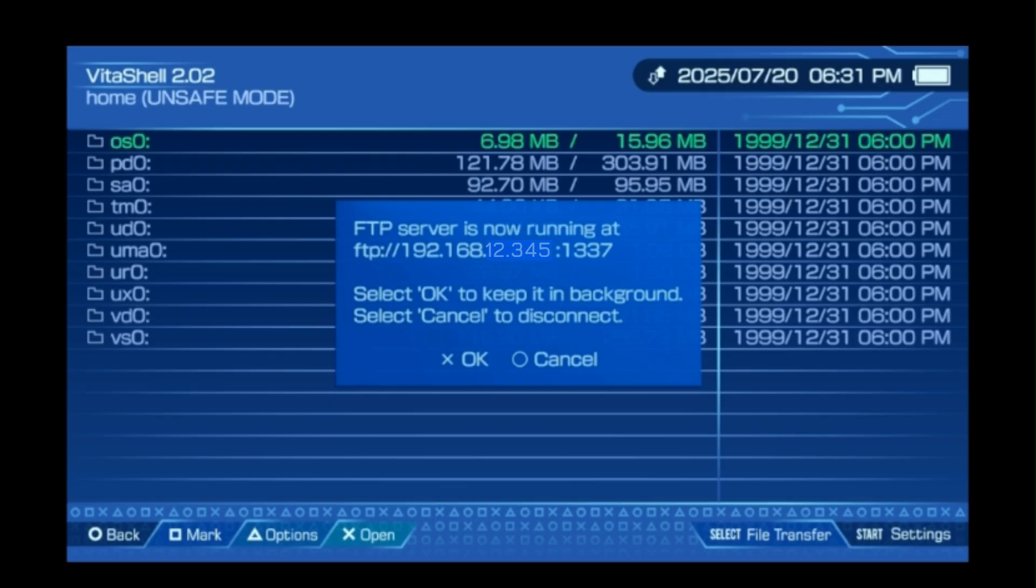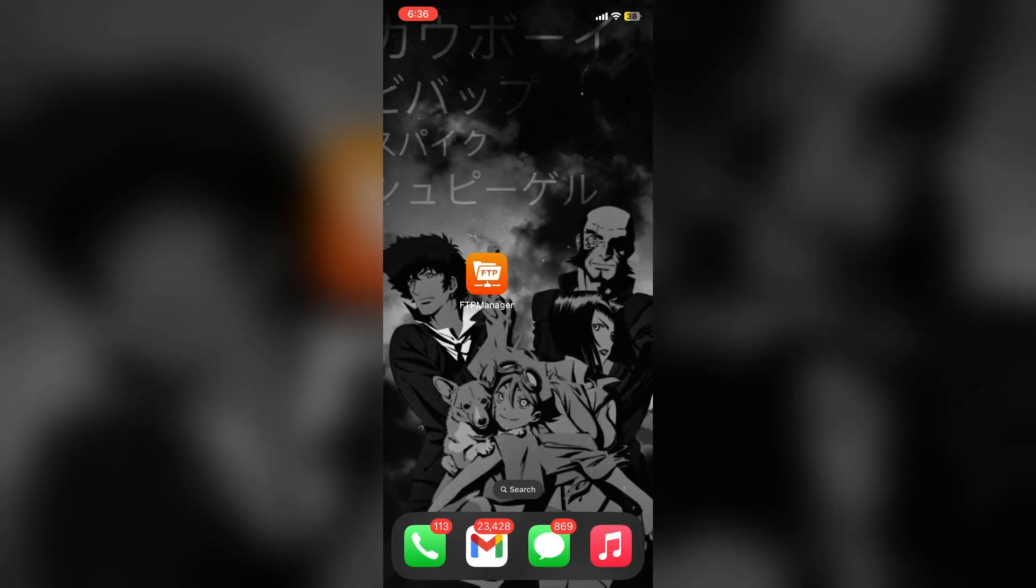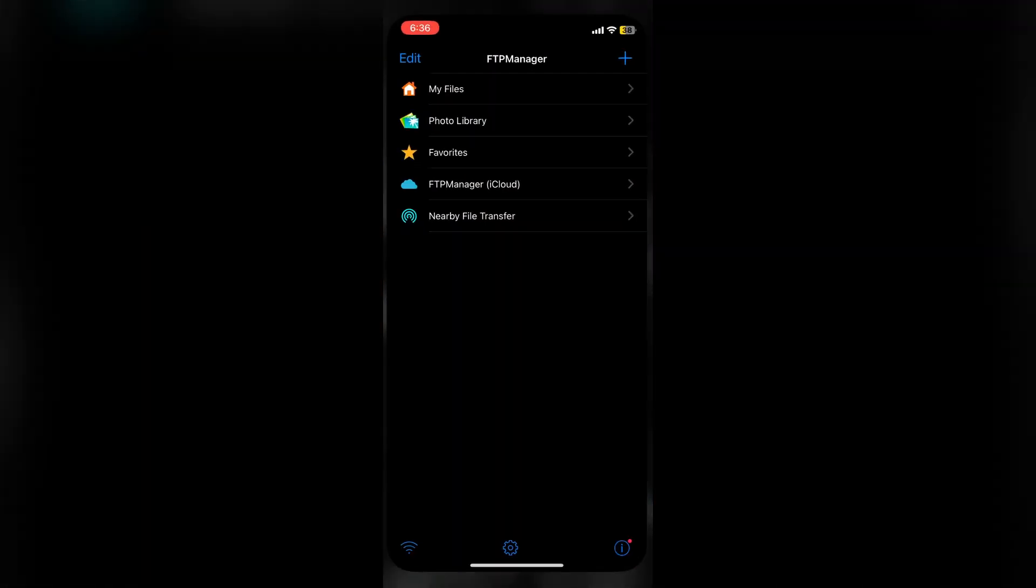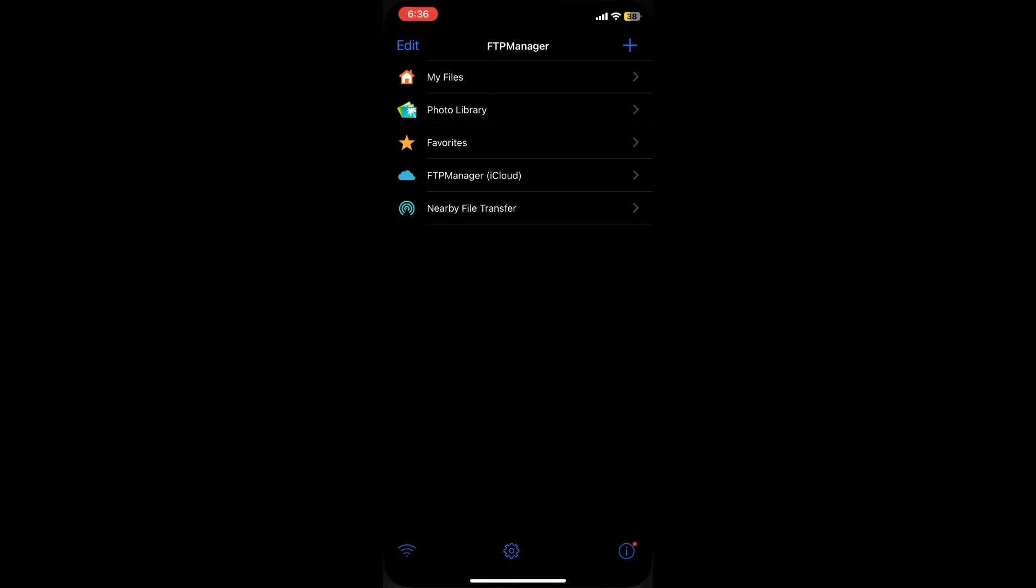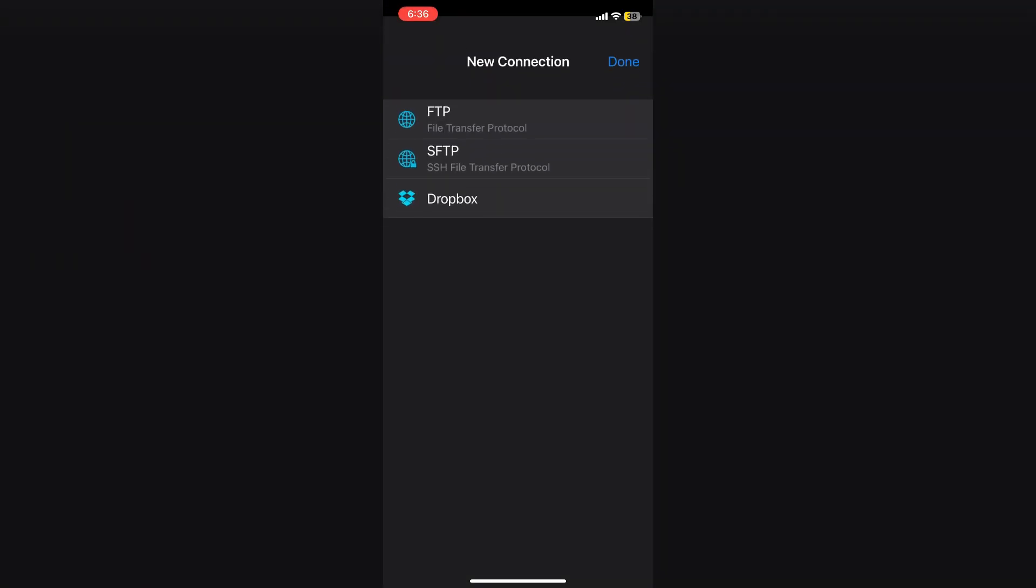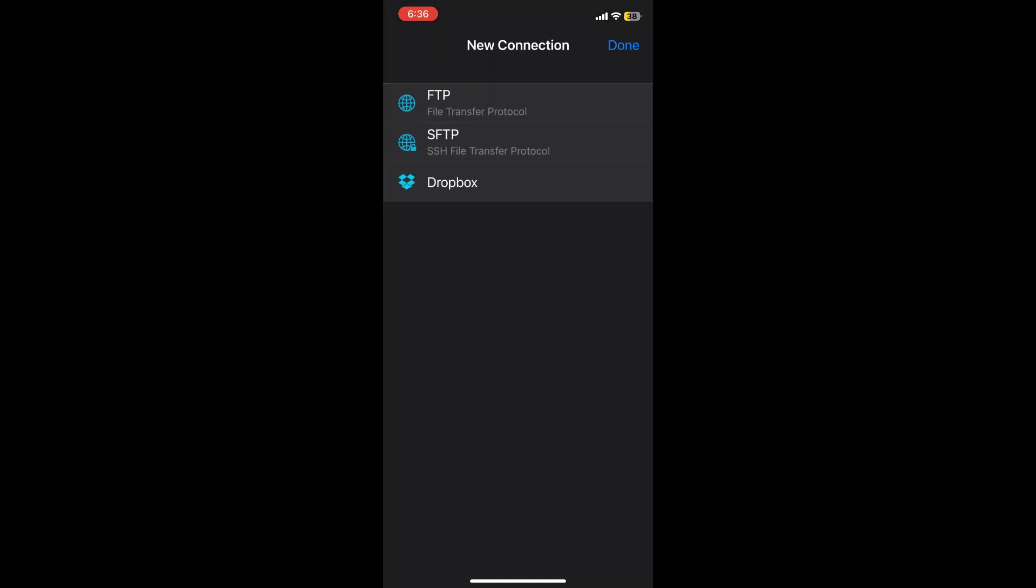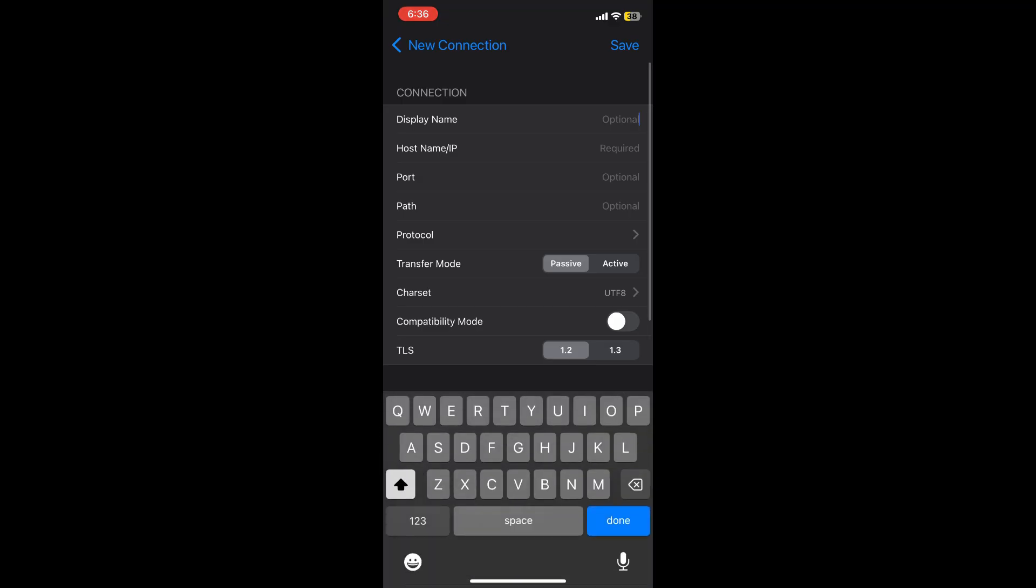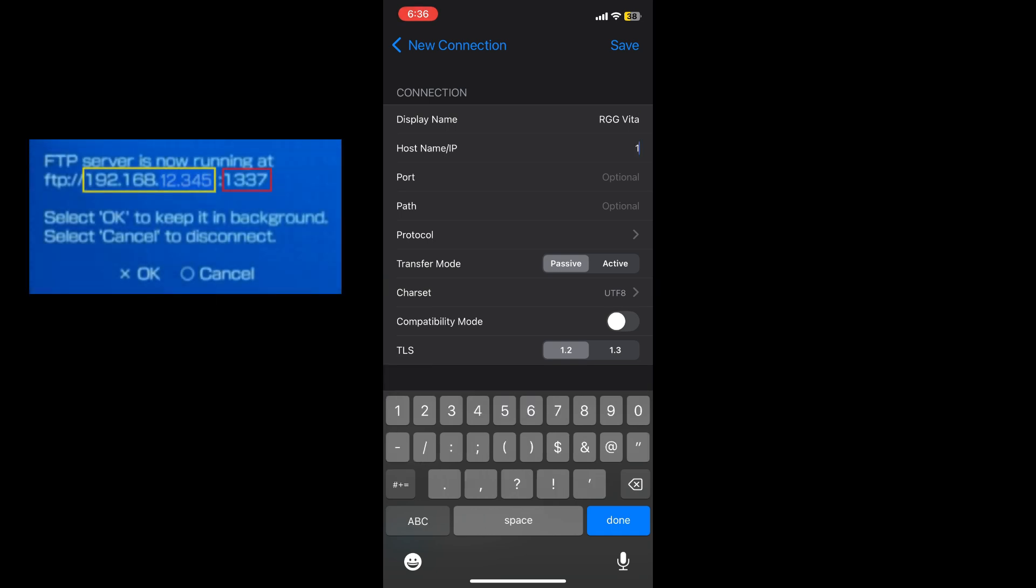Next, you'll open up the app and hit the plus icon in the top right corner to establish a new connection. You'll select the type of connection, which is FTP, and from here it will have you enter the display or new connection name. I'm just calling mine RGG Vita for Real Good Gaming Vita.